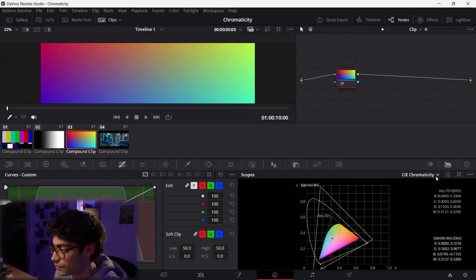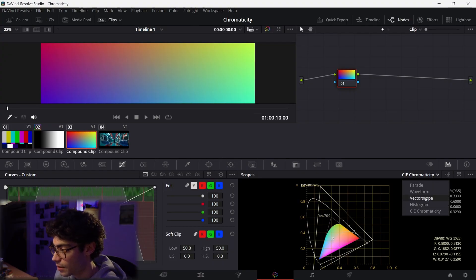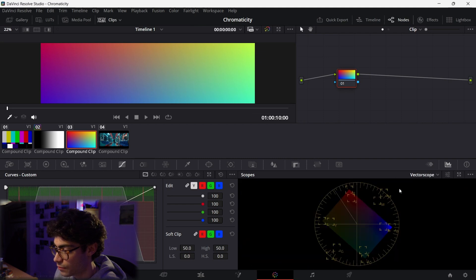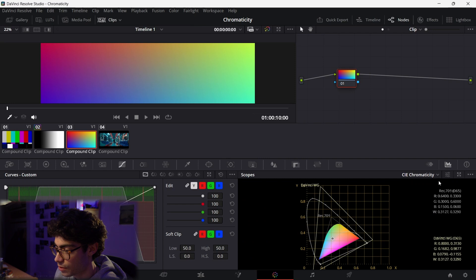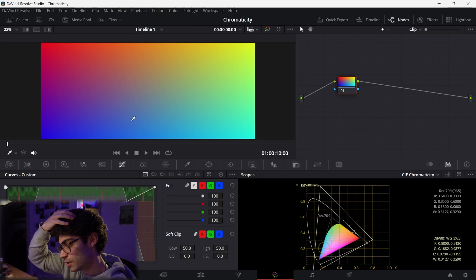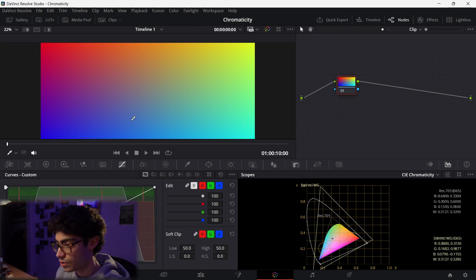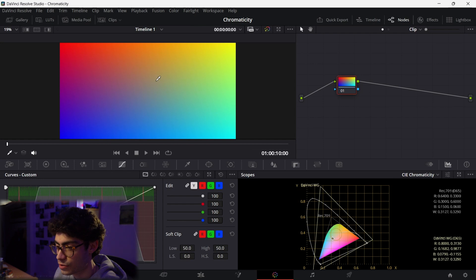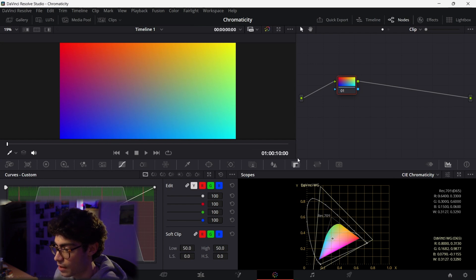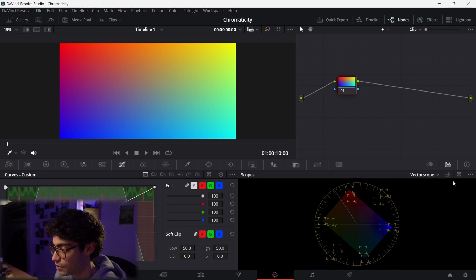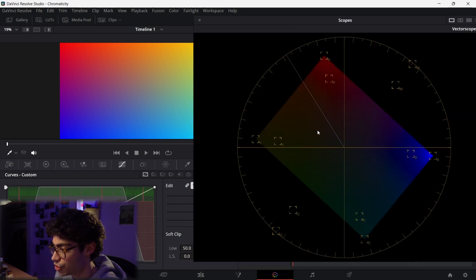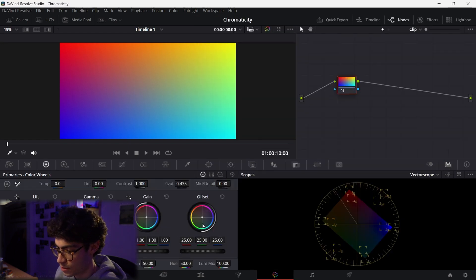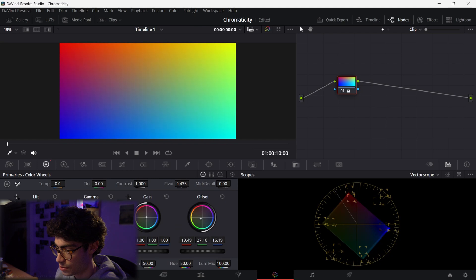So here in DaVinci Resolve, you can actually pull up the chromaticity diagram where you have your regular scopes. You can bring it up right here. And I've just pulled up this generator that has all of the visible colors and you can see the representation on the chromaticity diagram. And if I go over to the vectorscope, it's kind of this sheet of color, right? And if I grab my offset and start moving it around, you can see what it's doing.